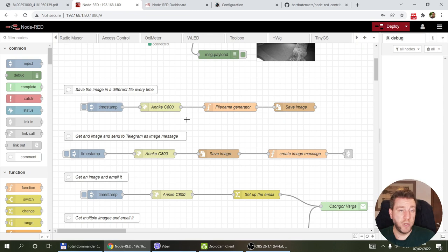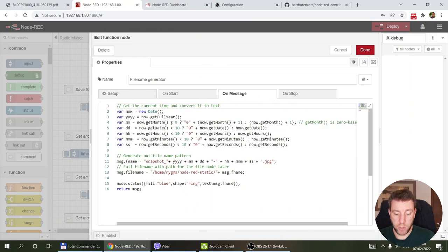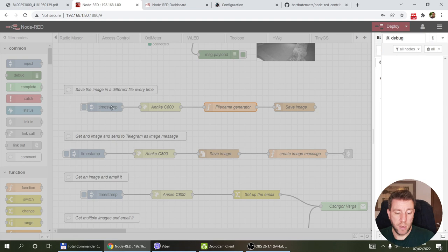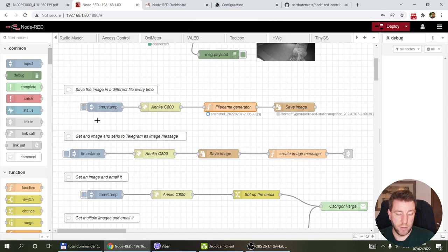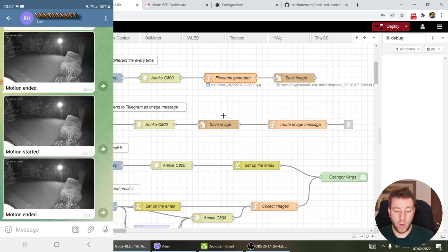If you want to store still images — for example, one every hour — you can call the HTTP node and pass the result through a function node that creates a filename: 'snapshot_' followed by the year, month, date, hour, minute, and second, plus the .jpg extension, saved into a specified folder. An inject node set to trigger every hour or day will create timestamped snapshots. This is useful for time-lapse creation — you can download the images from your server and compile them into an MP4.